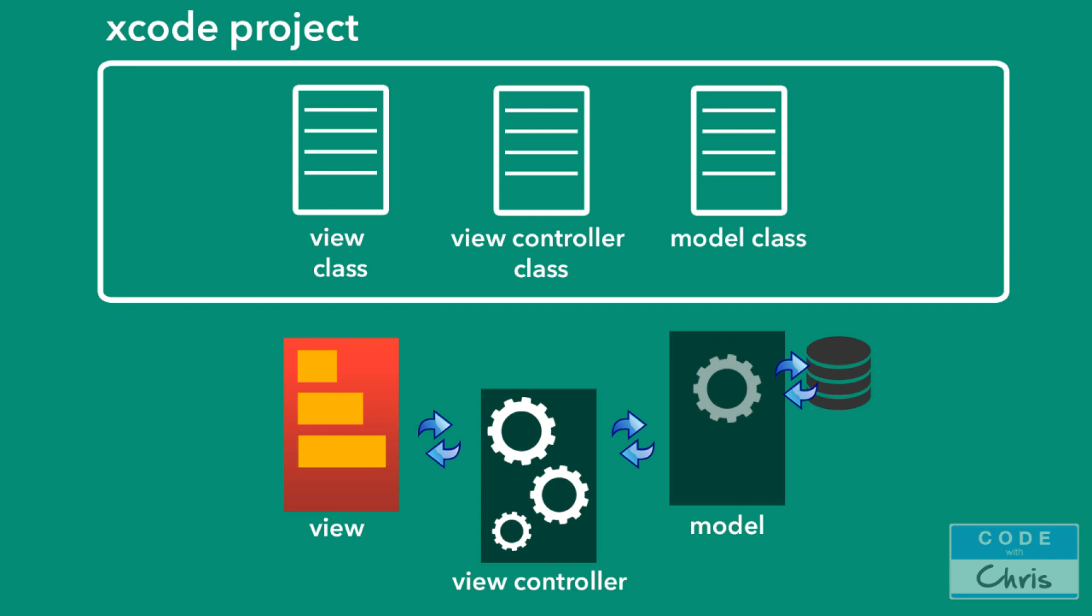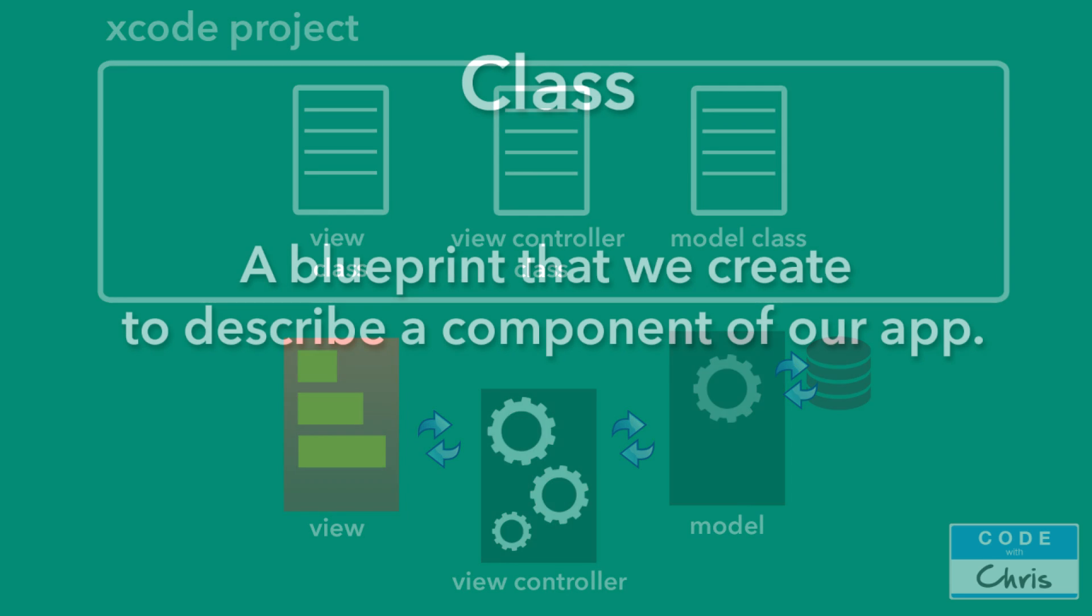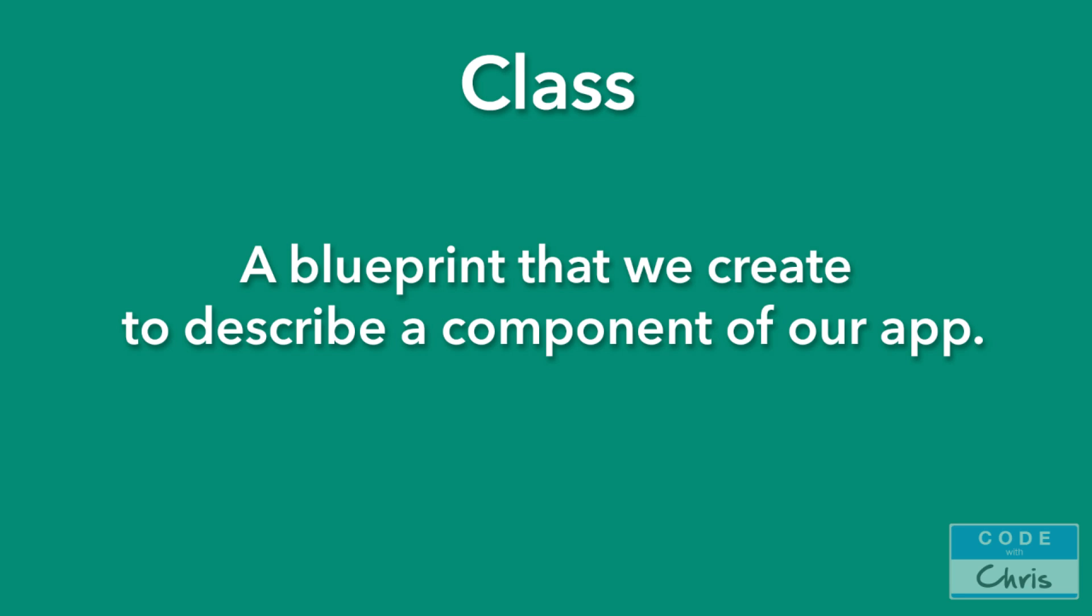In each of those classes we write code to give it instructions on what to do and how to act. So in the view controller class, I might write some code to tell it to ask the model for the data and then display it to the view. And then in the model class, I might write code to say if the view controller asks you for data, then go fetch the data and then return it. So a class contains instructions written in code to describe how a component is supposed to act and how it's supposed to interact with the other components.